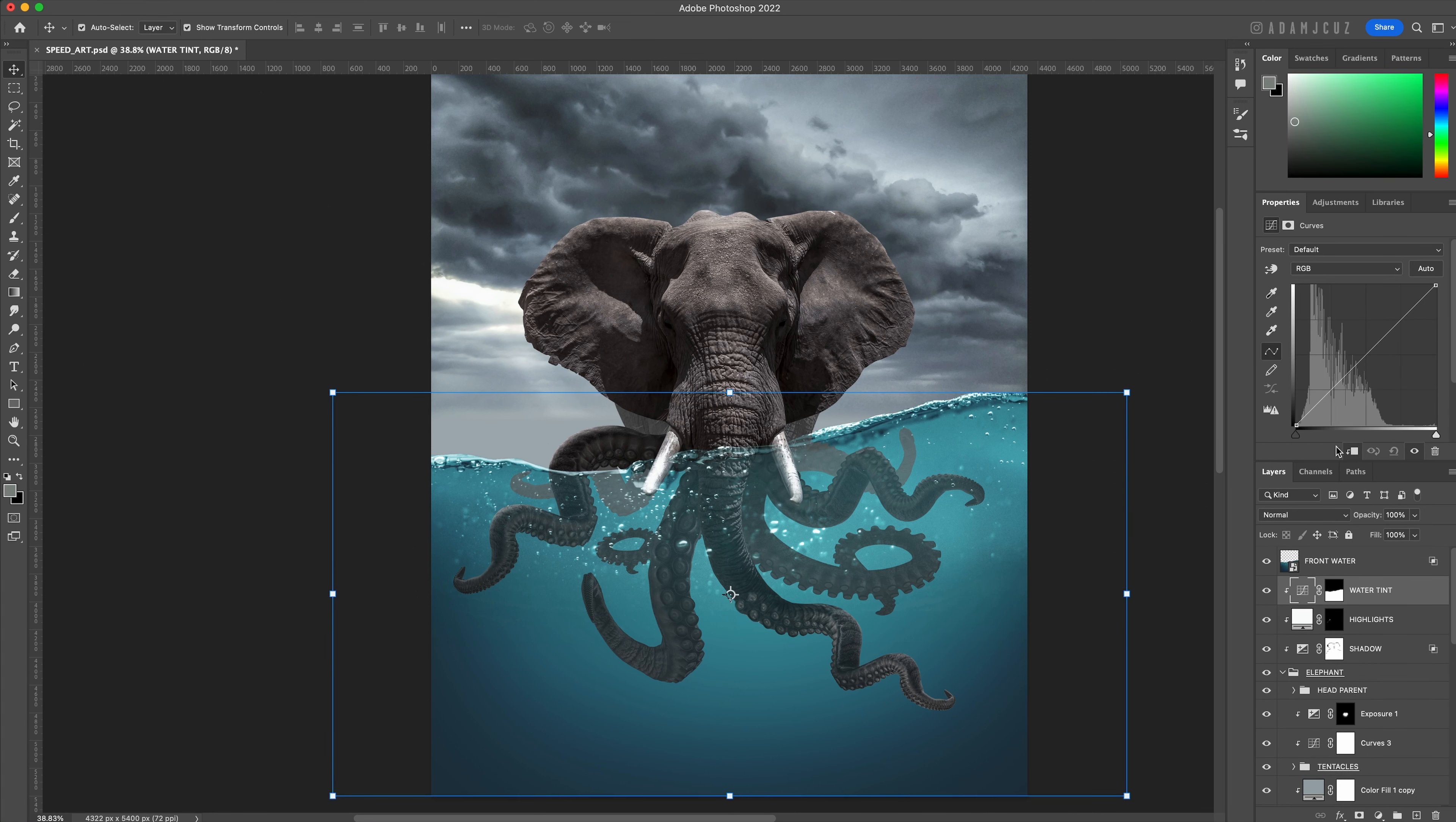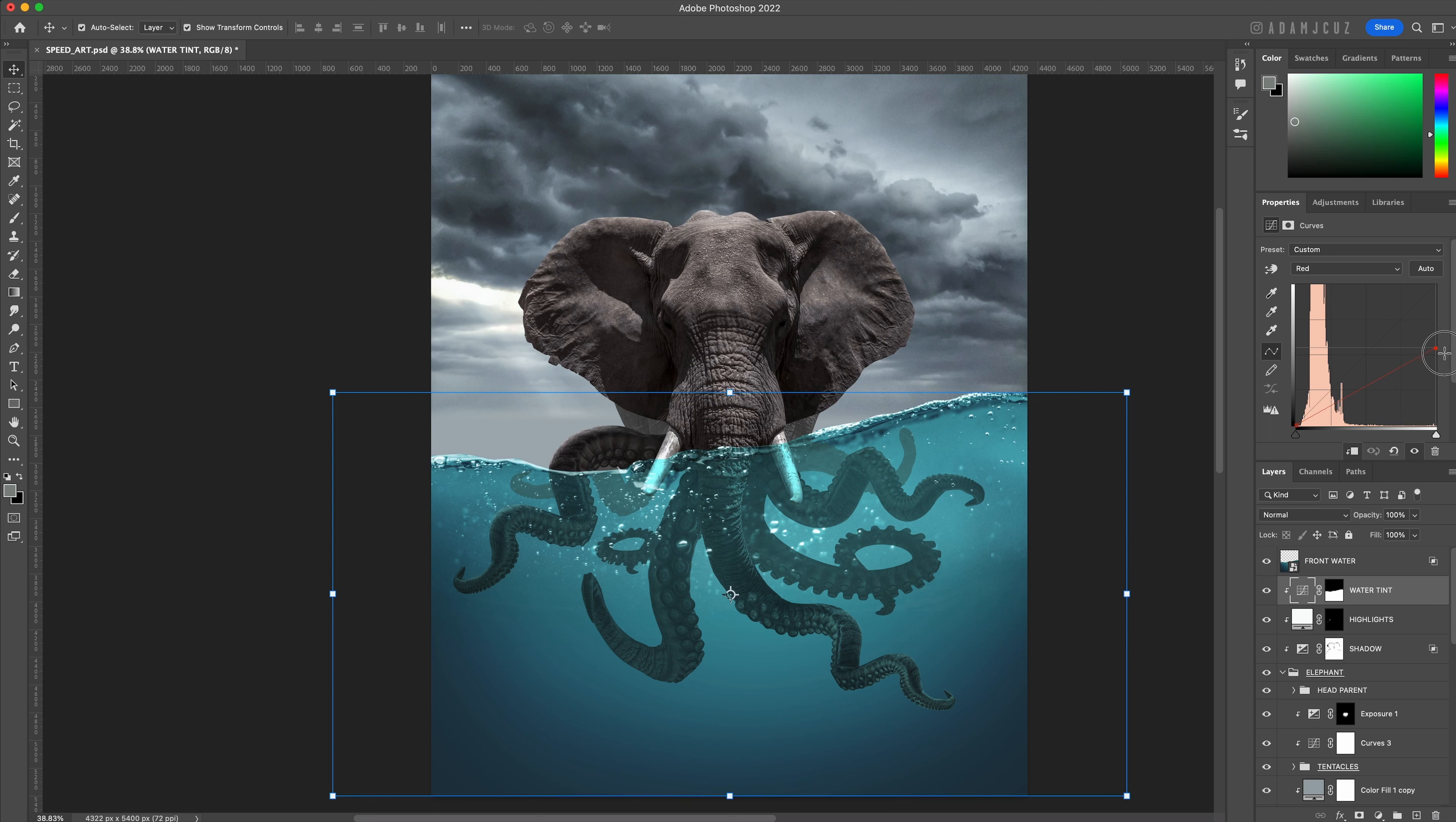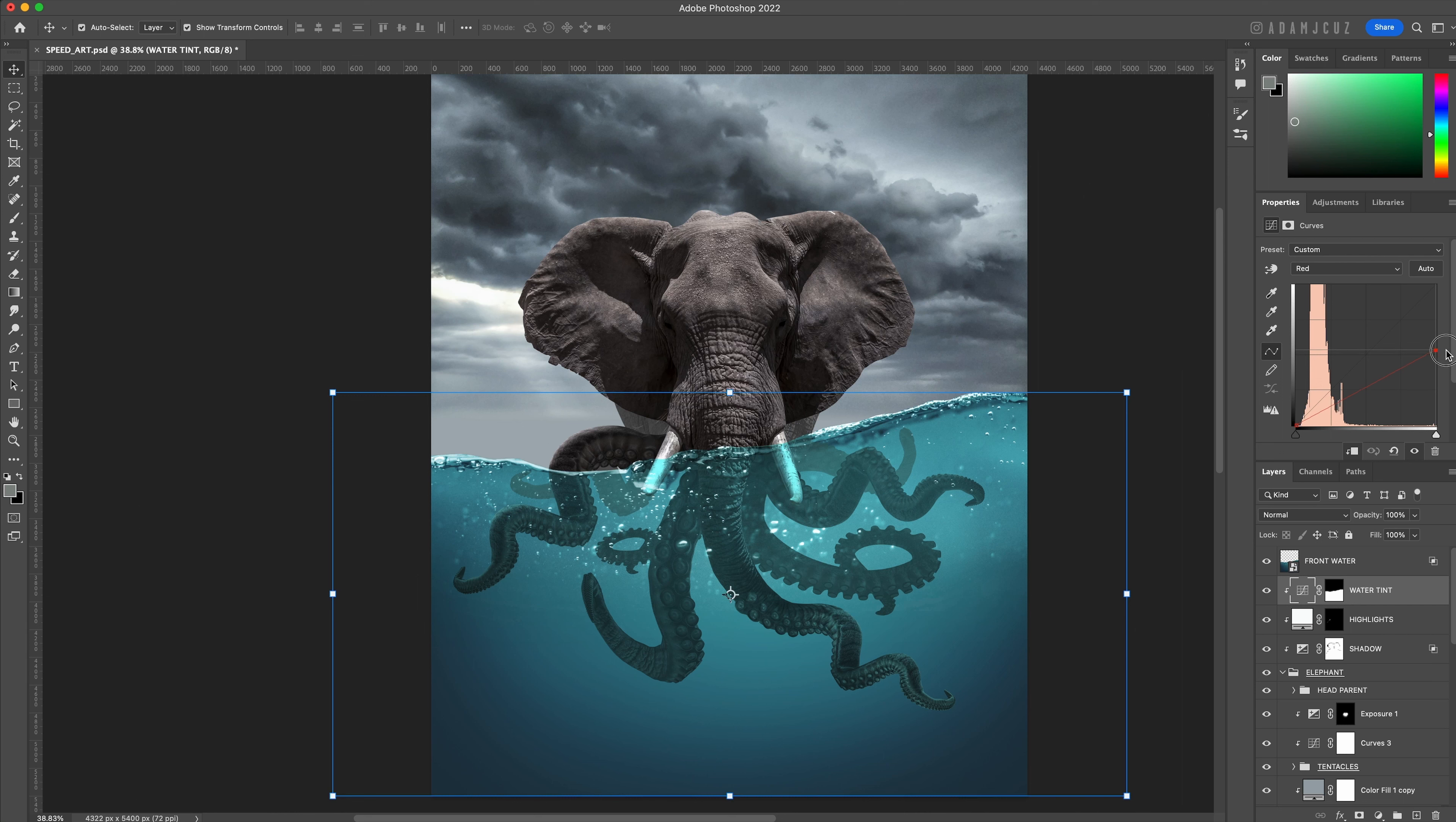We can now go ahead and select the red channel and bring down the top right handle which will reduce the reds and therefore boost the cyans. Please check YouTube for more in-depth curves tutorials on this which will explain why this is so, but essentially cyan is the opposite of red in the curves tool.